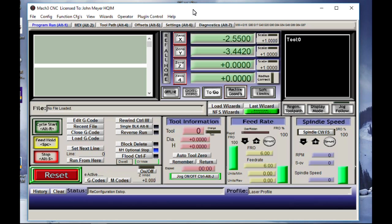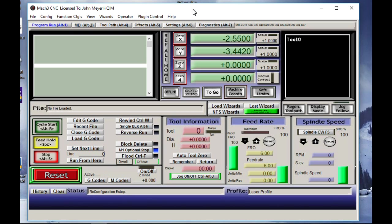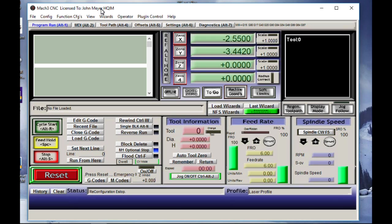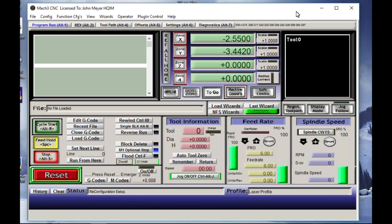So we have our laser profile setup. We are good to now use the post processor that we've just gone through in a previous video and get that to work with our Mach3. So that just about does it for this video. I'm going to go ahead and shut her down and we're going to move on.